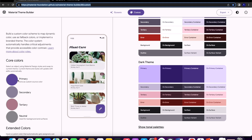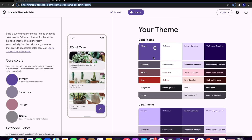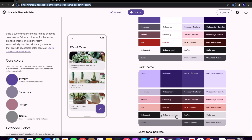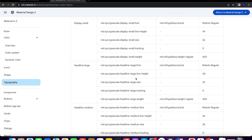You can choose a primary color. If you have a light theme or dark theme, it will automatically generate colors. The typography is also important.